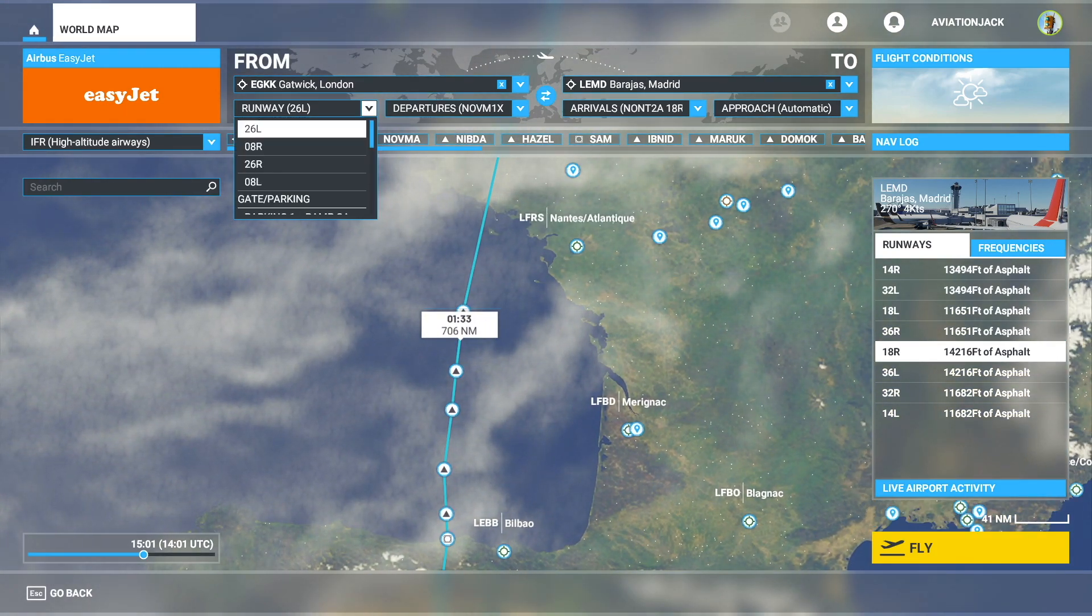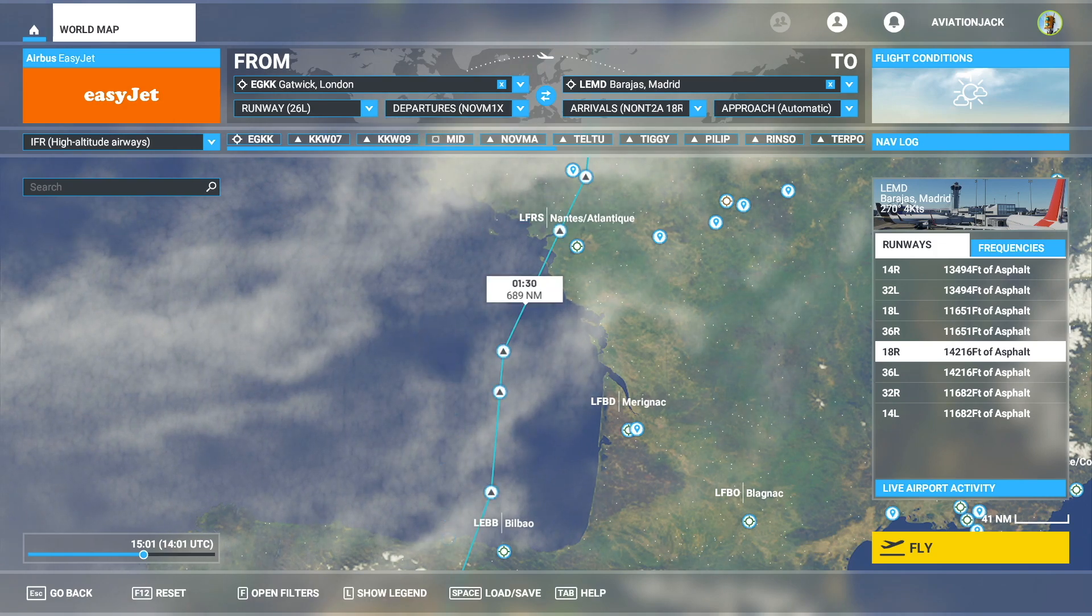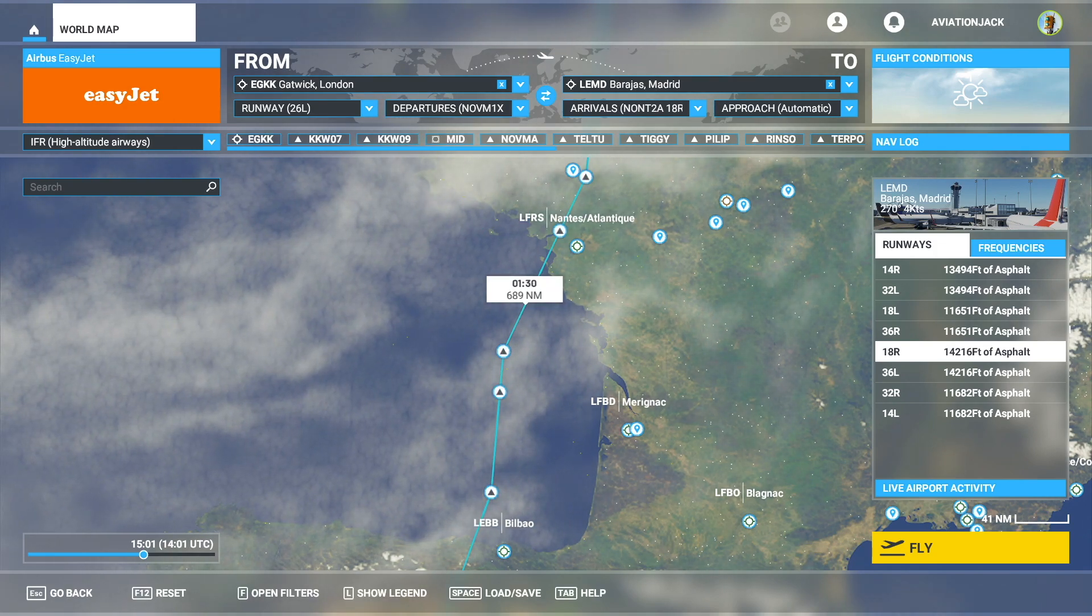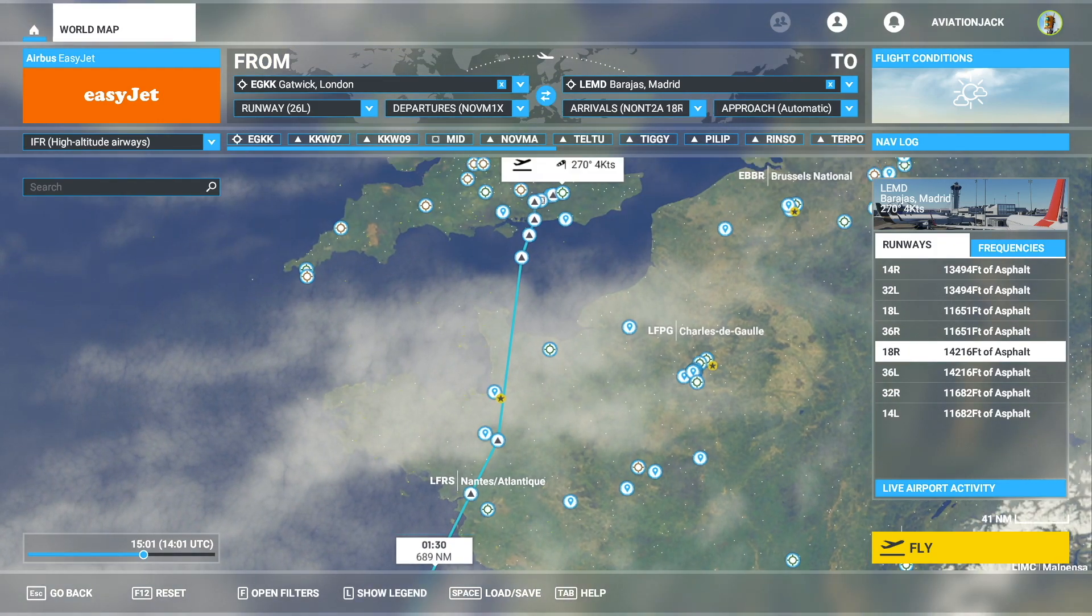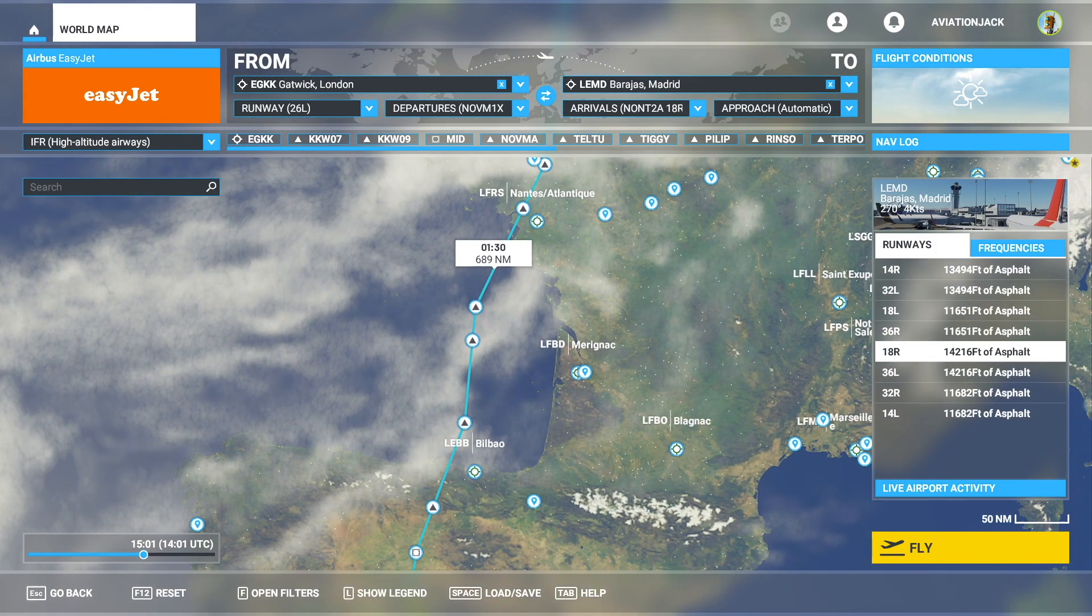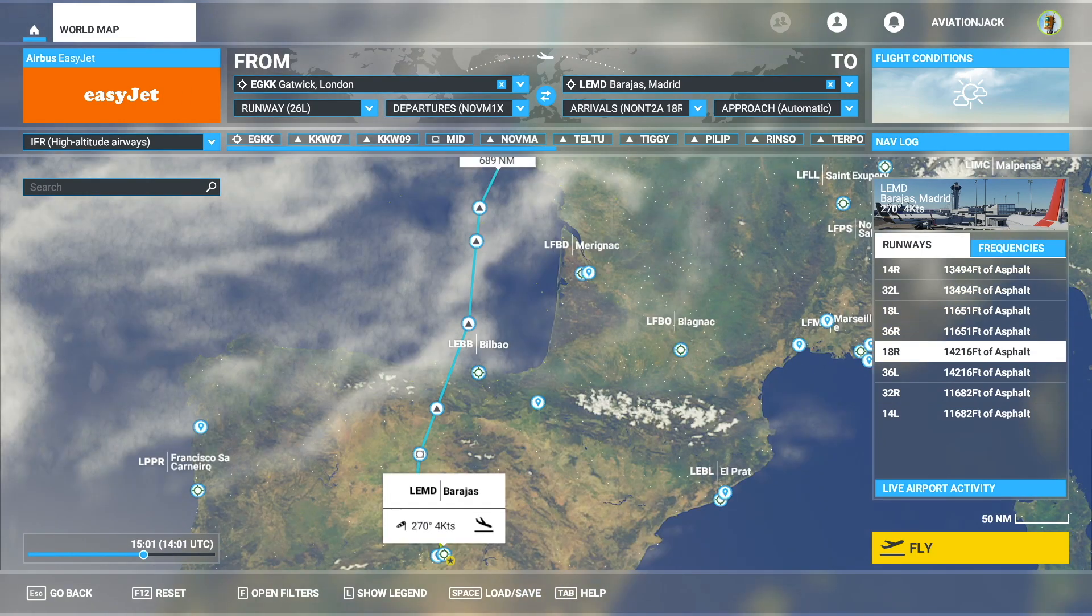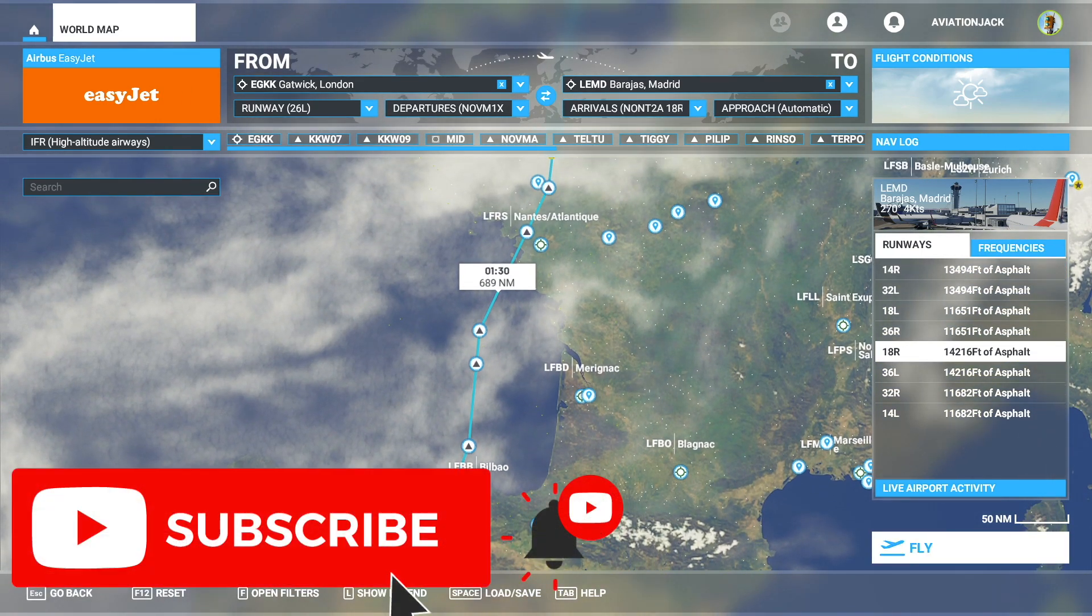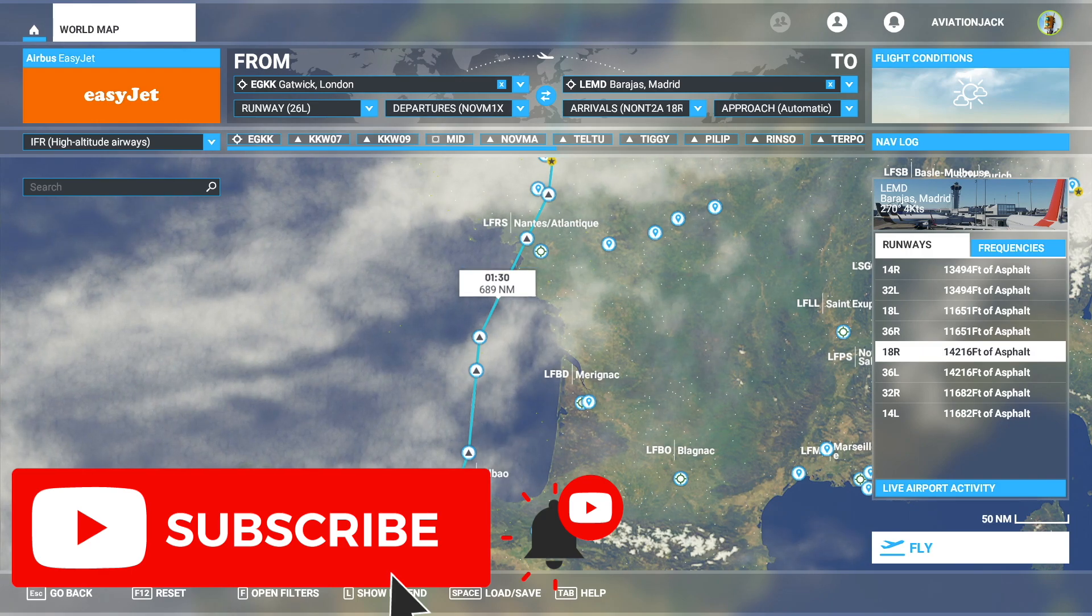Literally what you just saw in SimBrief is right here. You can always change this to departures that you want, but if you're doing it online, say on VATSIM, you get given the departure that is required of you. So there's no need to really change it. This is everything you need to do. Then when you press fly, your flight plan will be loaded into the aircraft. You don't have to do anything.